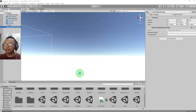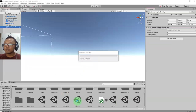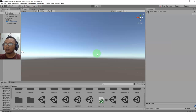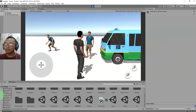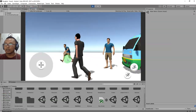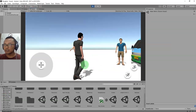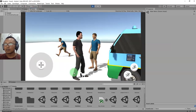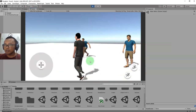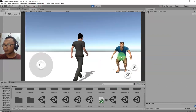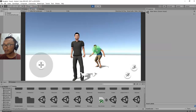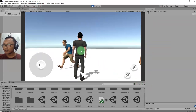Now if I go back to my main menu and start the game - the enemy is not chasing me.